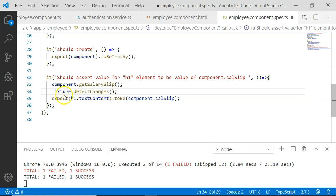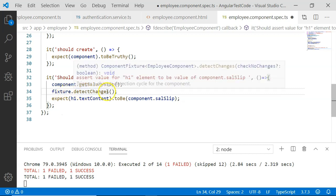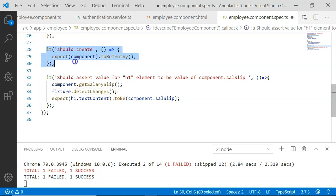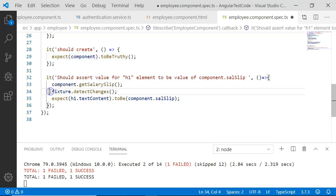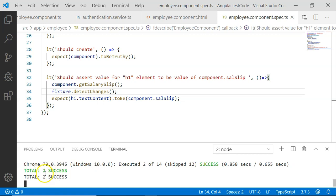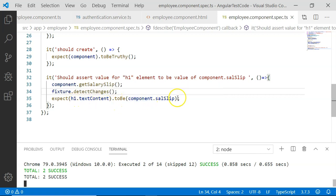This can be done using fixture.detectChanges. Whenever we call fixture.detectChanges, it executes a change detection cycle and updates the DOM elements present in the HTML file as well. Before adding this, one test case had failed and one was successful. After adding fixture.detectChanges and saving, both test cases now execute successfully. That means h1.textContent is equal to component.salarySlip.